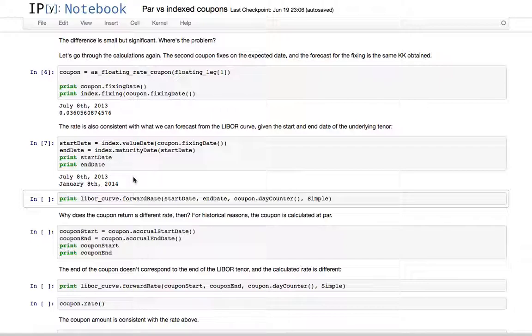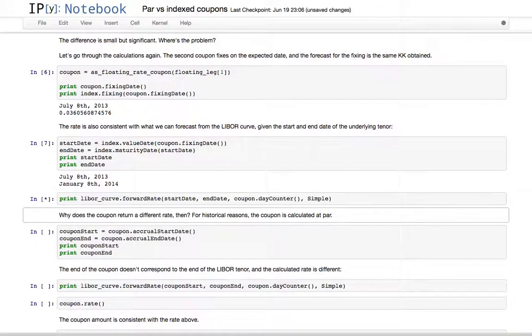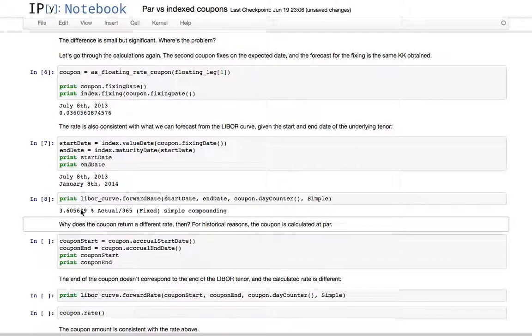The corresponding rate is the forward rate between these two dates, forecast of the LIBOR curve. We can extract it from the curve, and what we get is the same thing that the index returns from its fixing method.